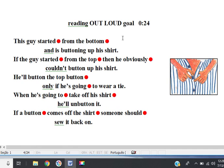Okay, we have the reading out loud goal. This guy started from the bottom and is buttoning up his shirt. If the guy started from the top, then he obviously couldn't button up his shirt. He'll button the top button only if he's going to wear a tie. When he's going to take off his shirt, he'll unbutton it. If a button comes off the shirt, someone should sew it back on. Thank you.